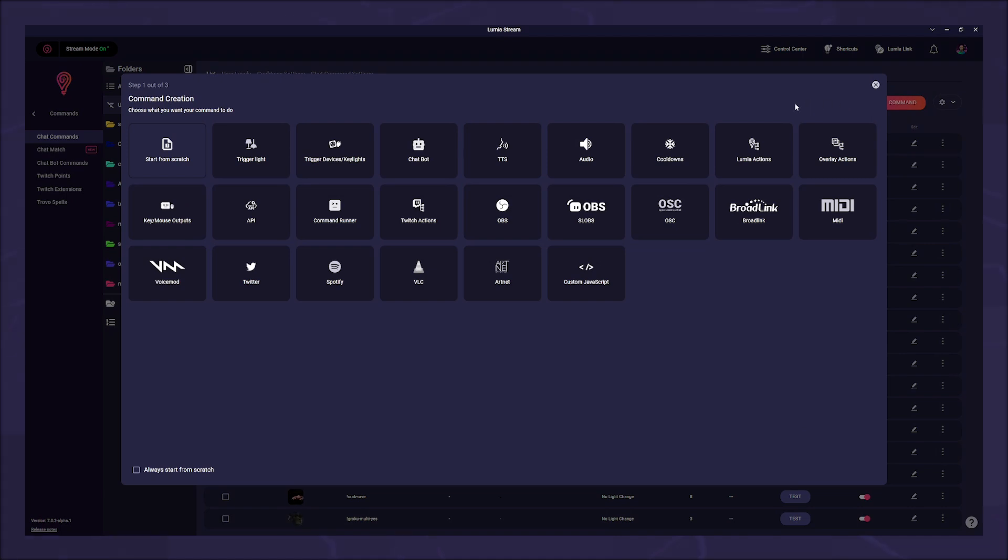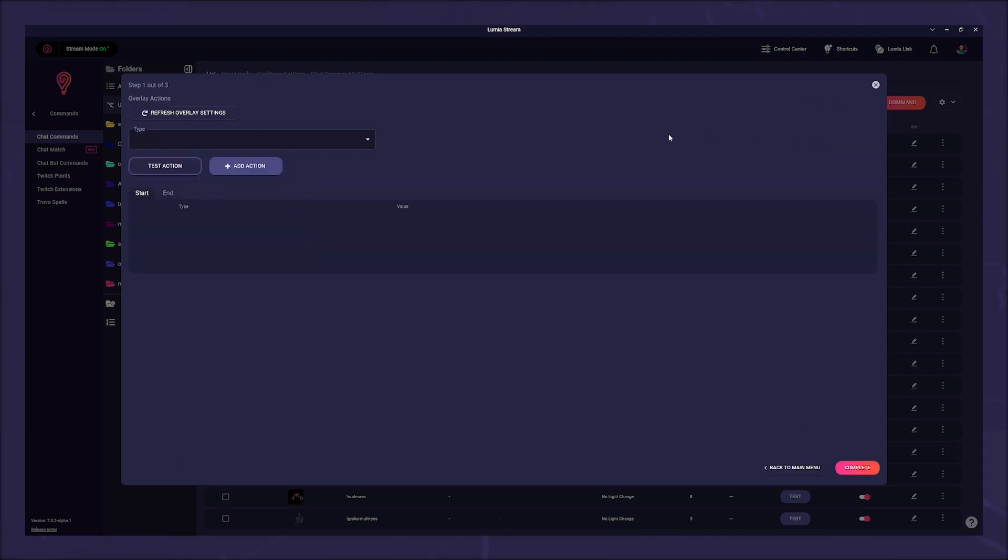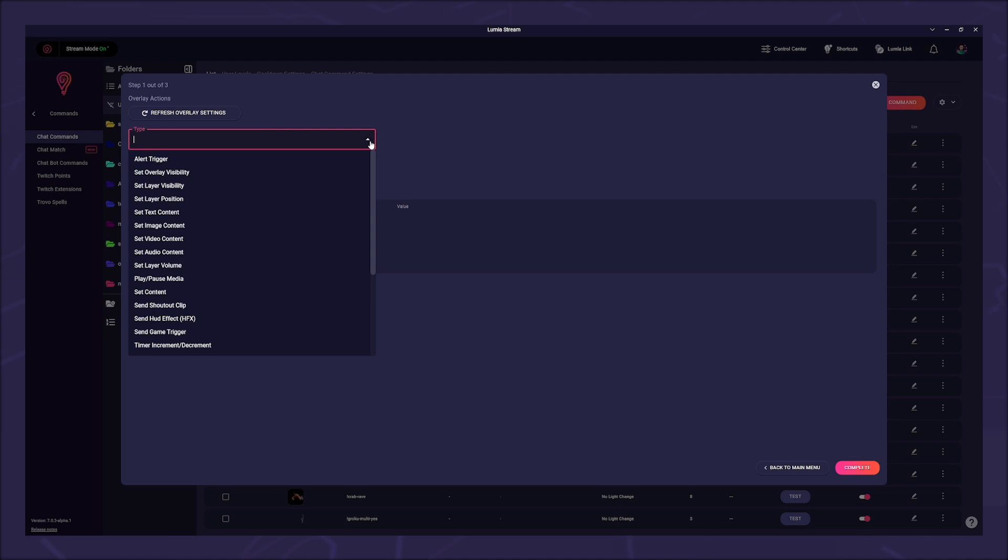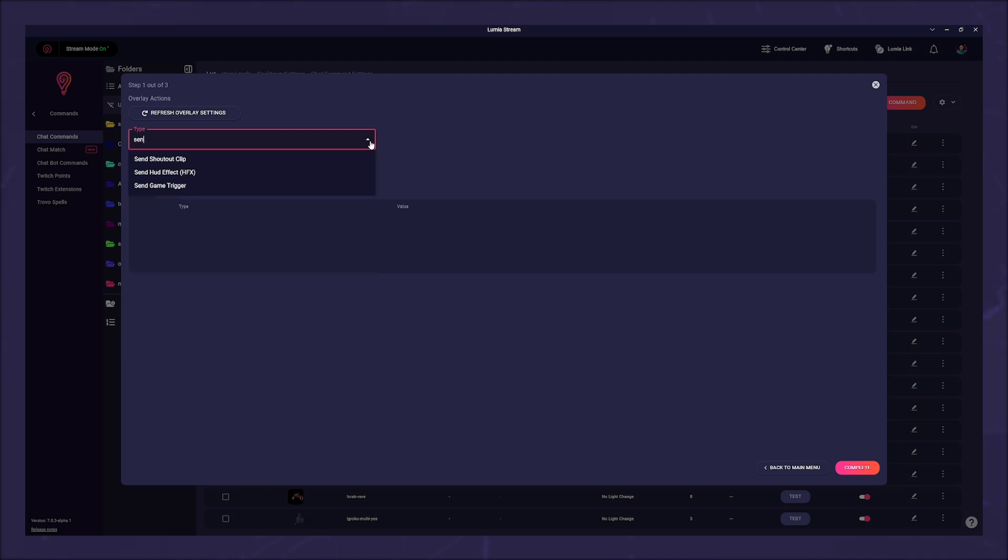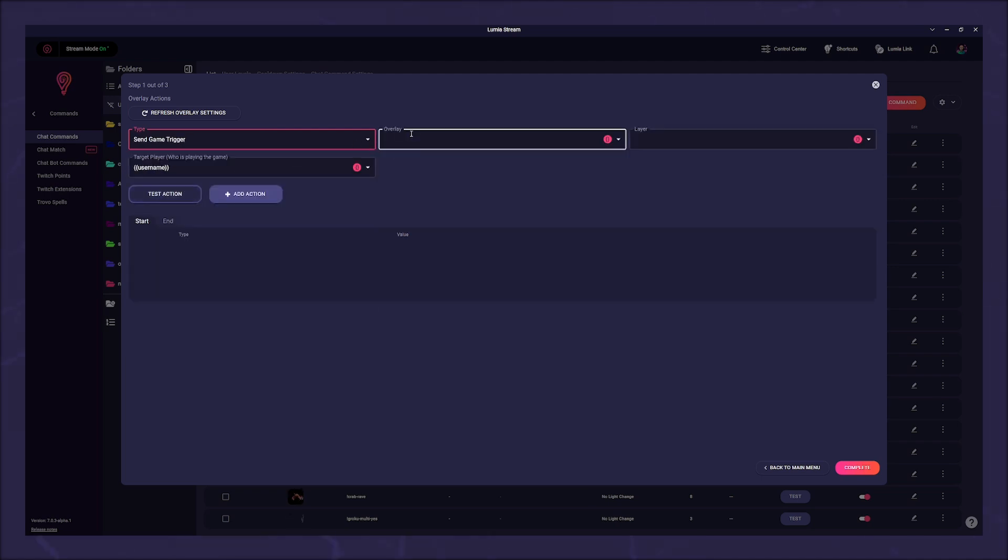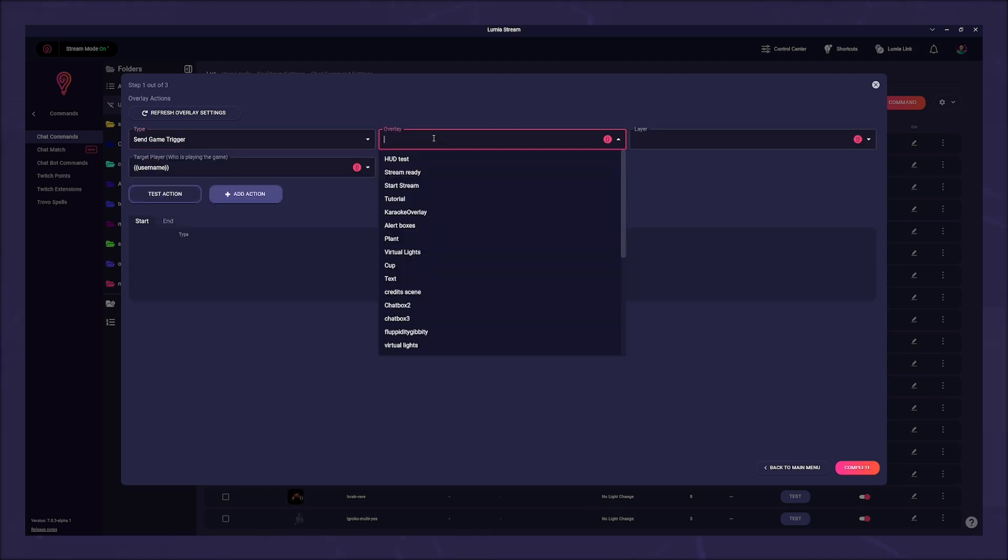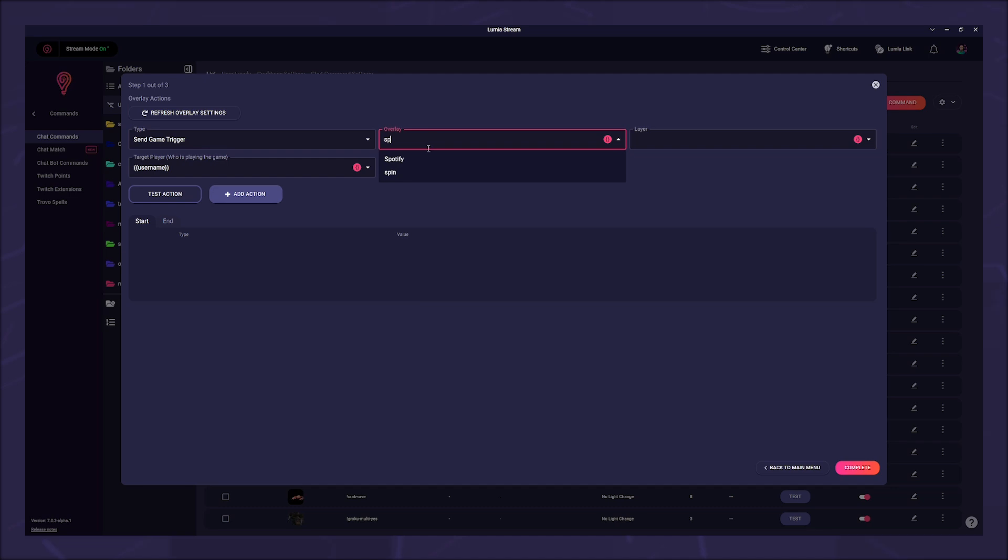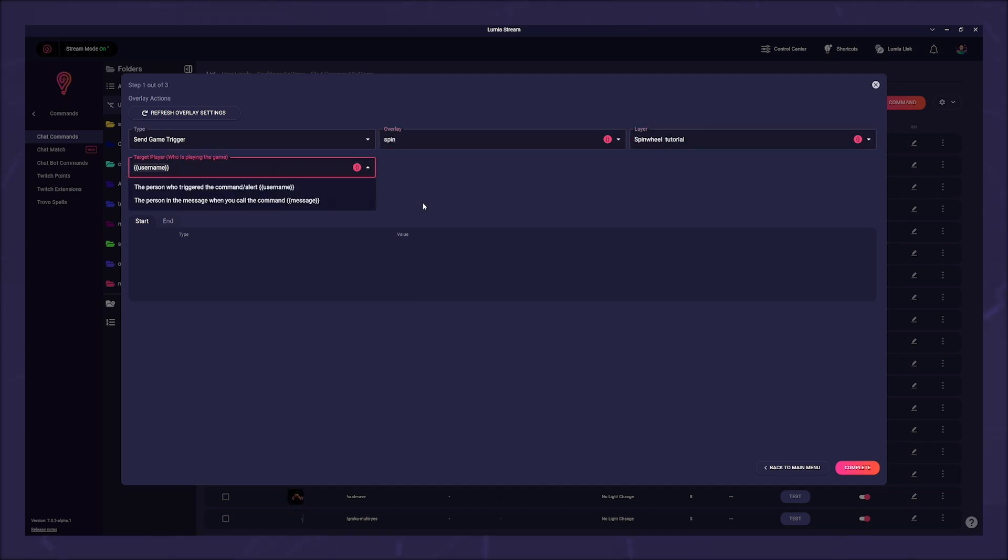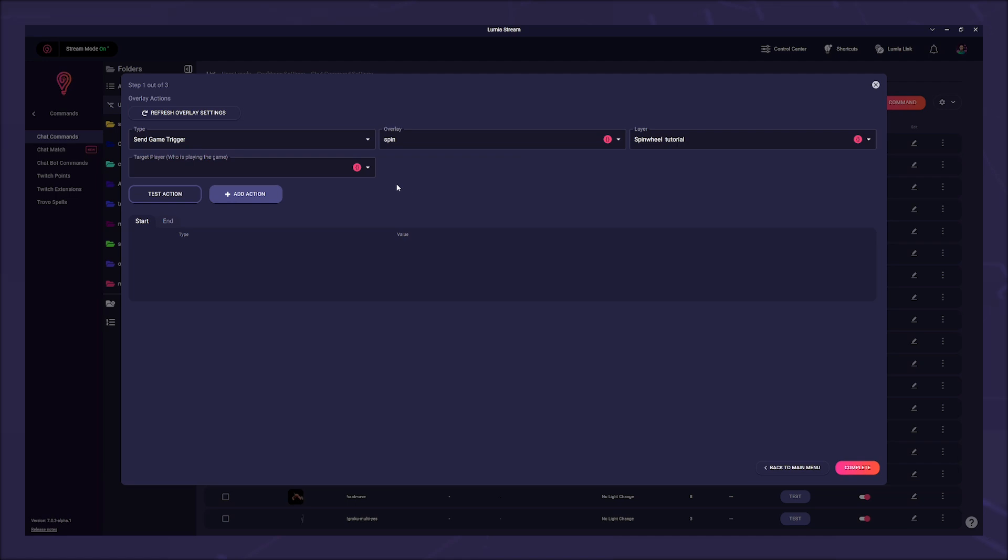As before, we select overlay actions, select the type send game trigger, and fill in the fields overlay and layer. You can empty the target player field. In this example, this field makes sense if you are raffling something and you want the person who spins the wheel to be displayed in the winner card.